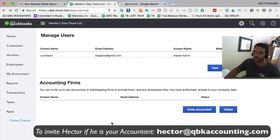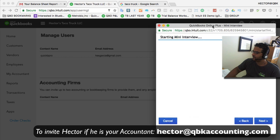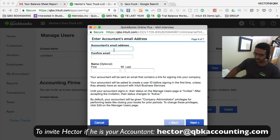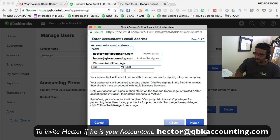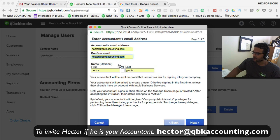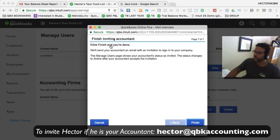I'm going to click on Invite Accountant and then put in my accountant's name — I'll put Hector at QBK Accounting, first name and last name — and then you hit Next.